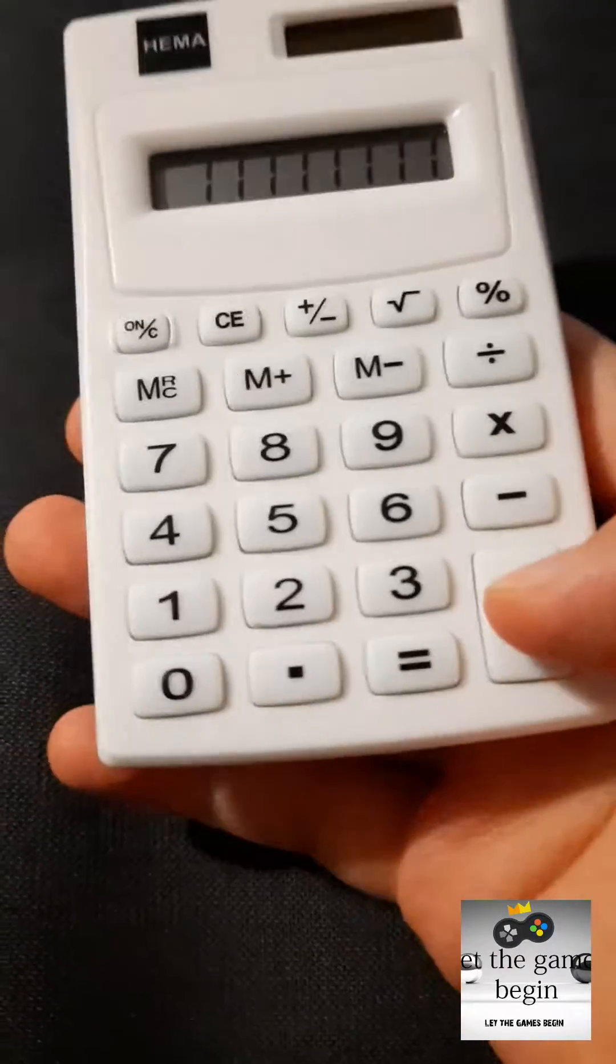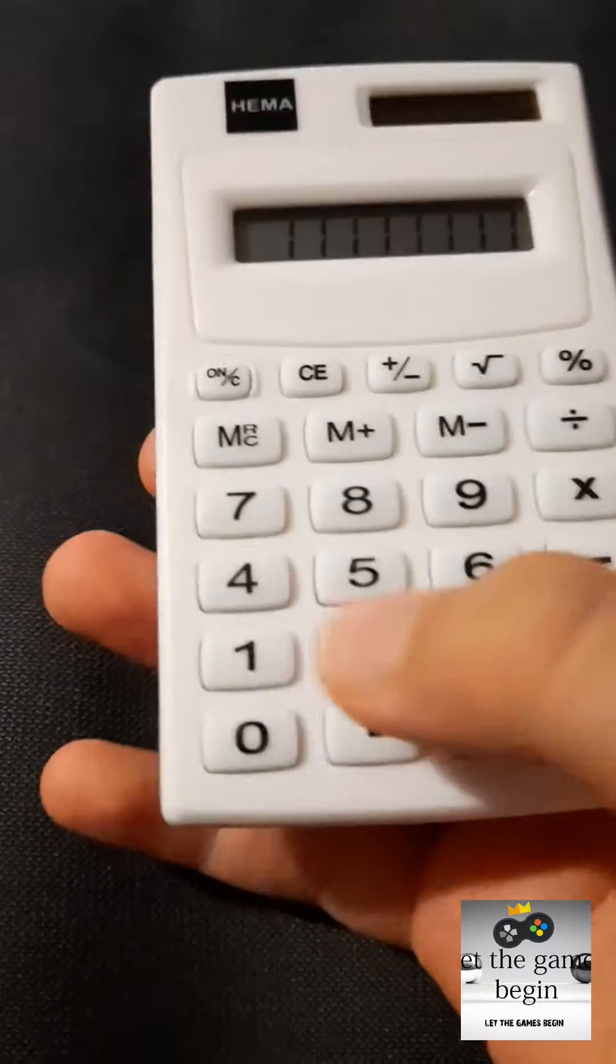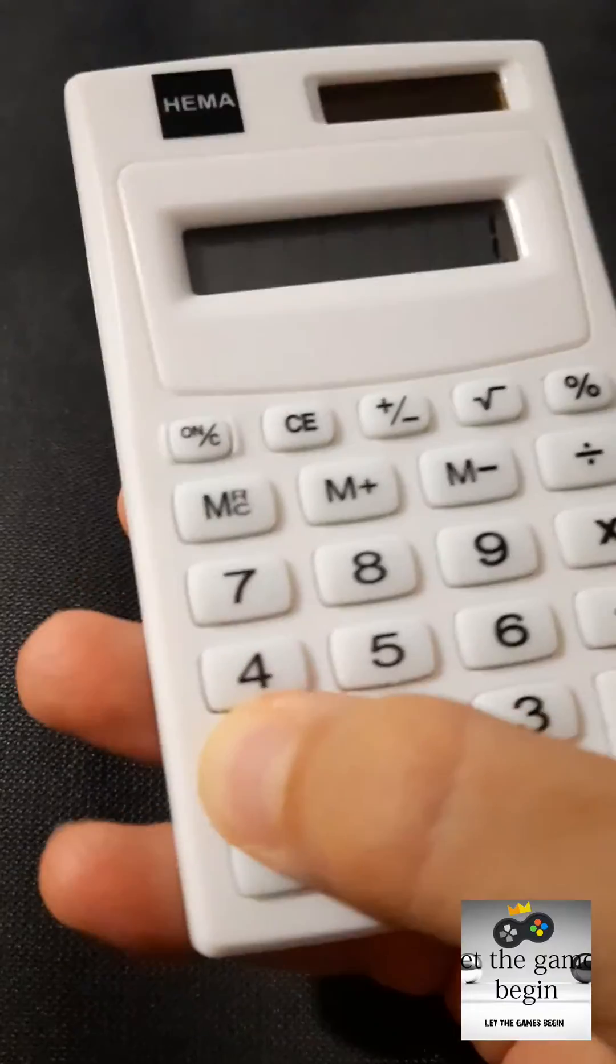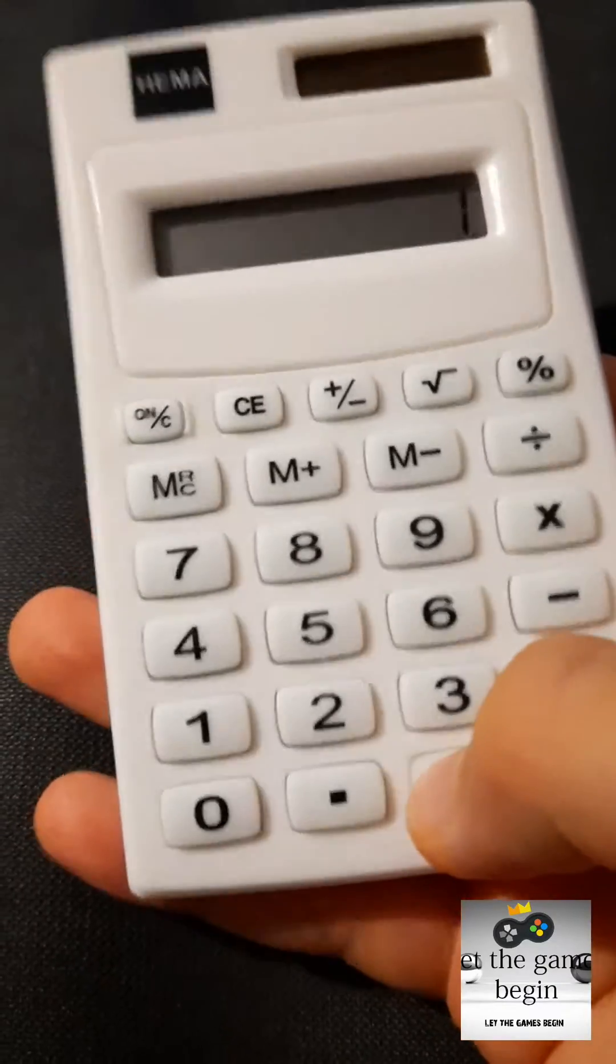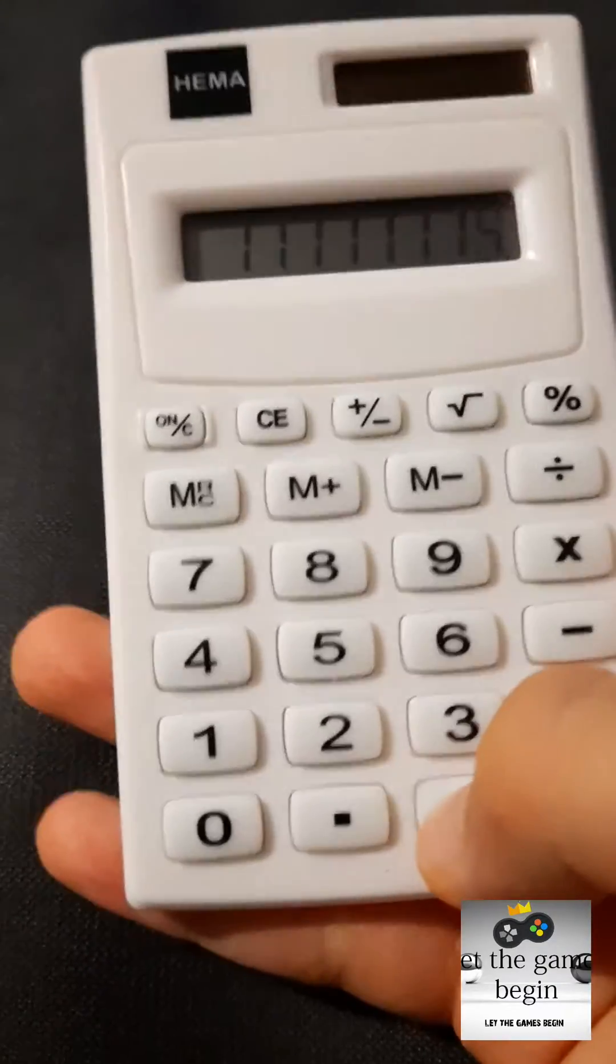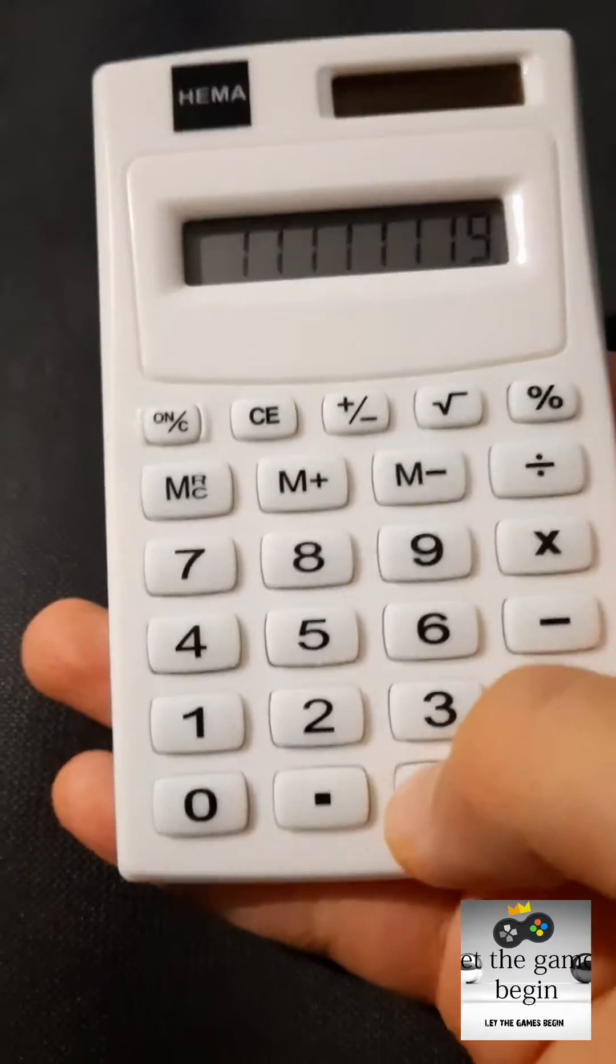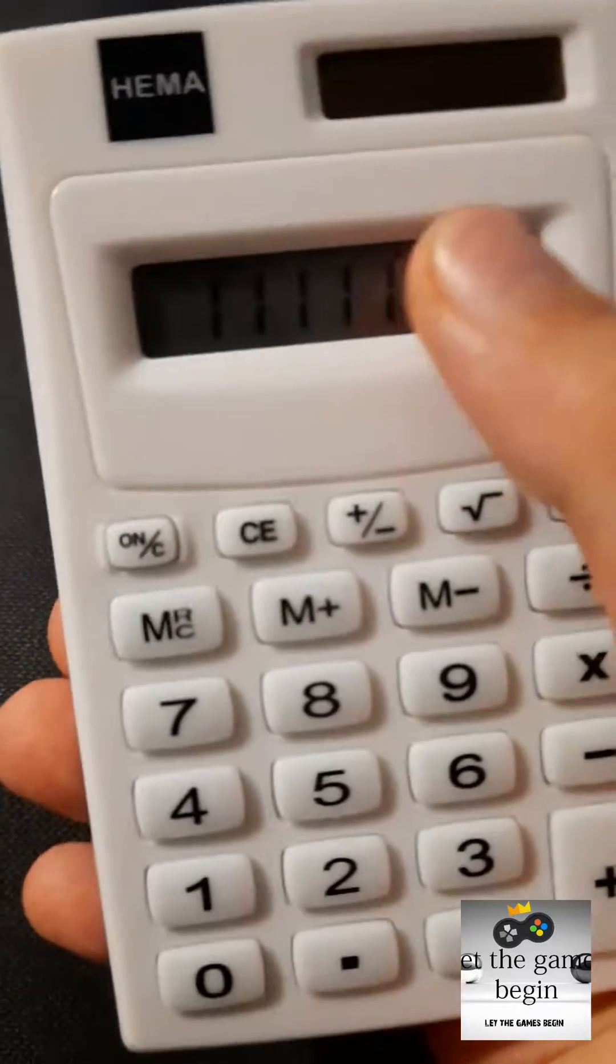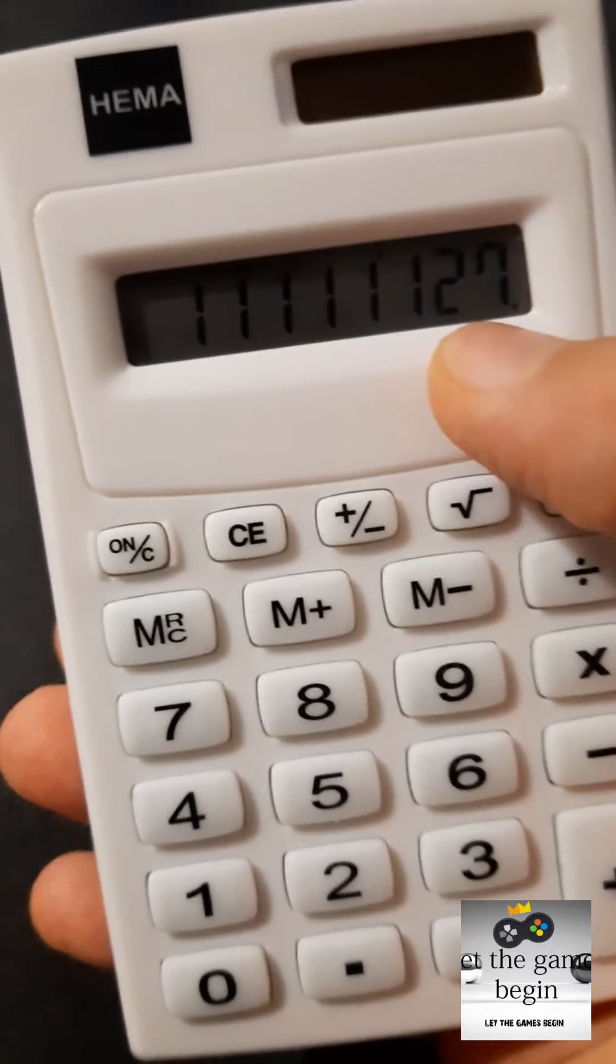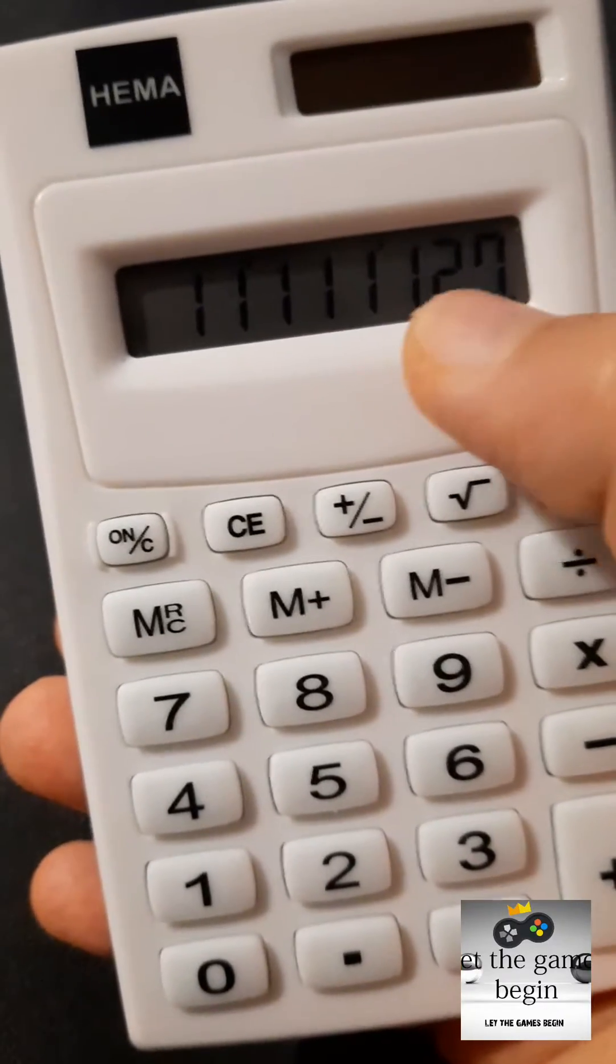The first game is like you do a bunch of ones, then you write plus one, then write the equal sign and then you type the equal sign and you see over here.